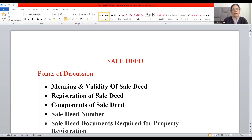Hello friends, very warm welcome to my Business Laws channel. I have developed 70 videos regarding this business laws paper.